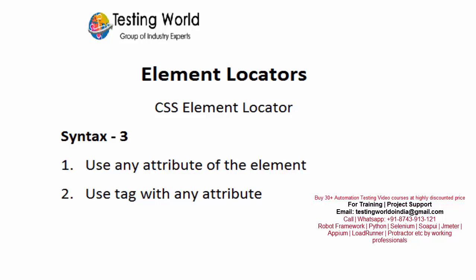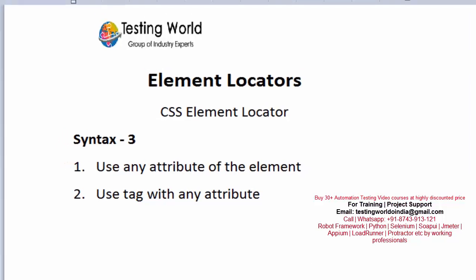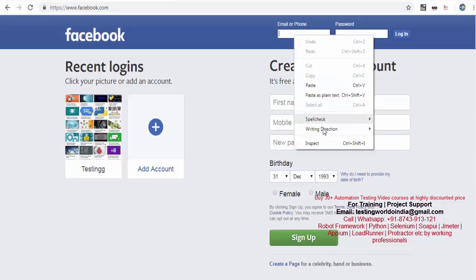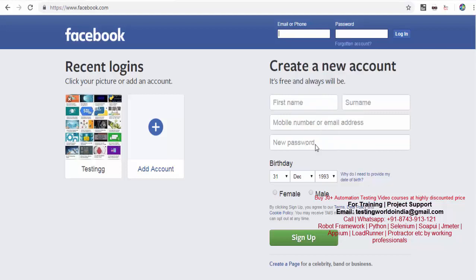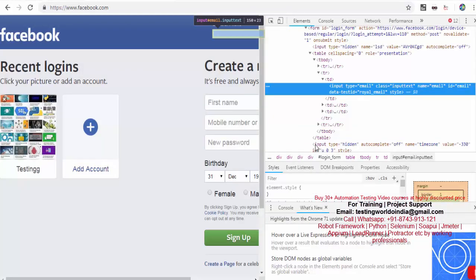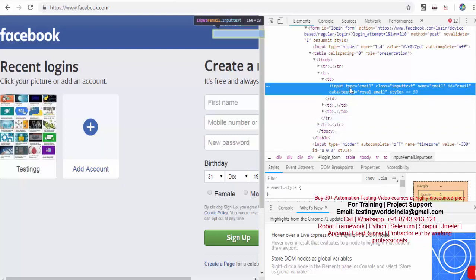Here we are going to use any attribute. Previously we have seen what an attribute means. I am coming to any element and right-clicking, trying to view the HTML of that element. If you notice, in this HTML the tag is input and we have many attributes — one is type, another is class, name, id, and datatest id.